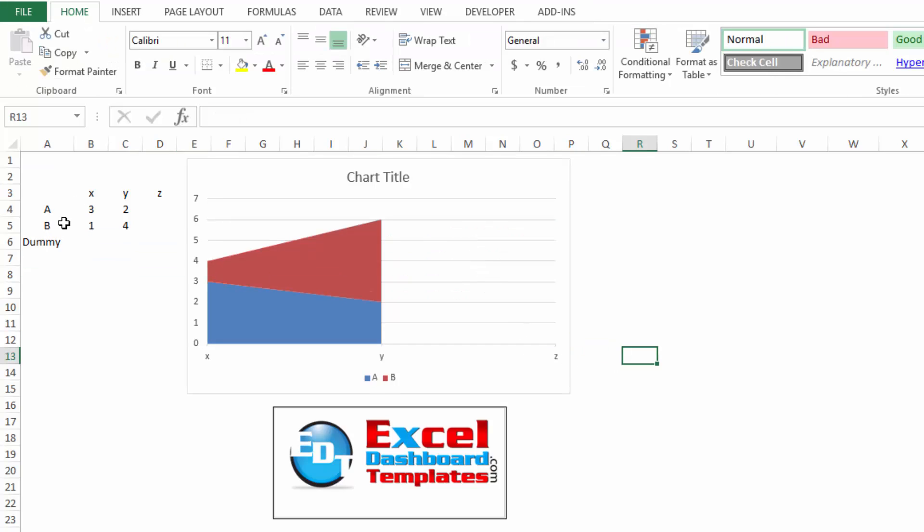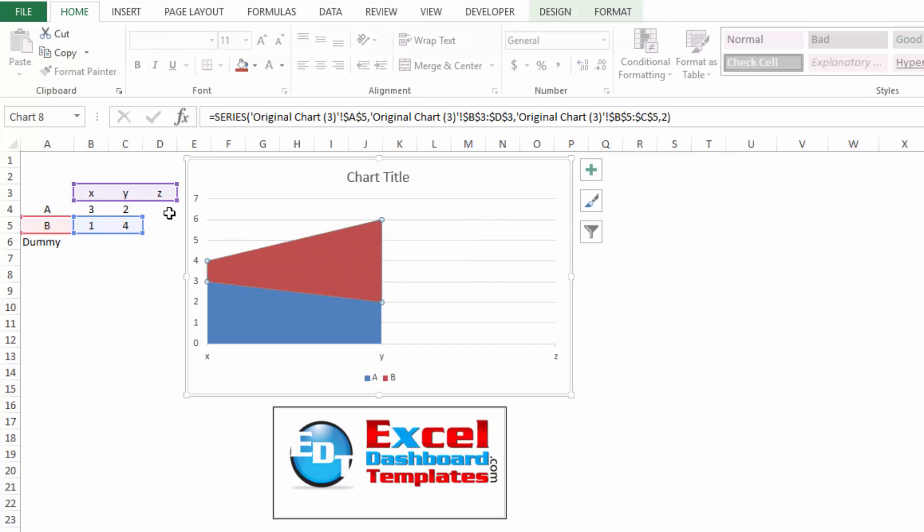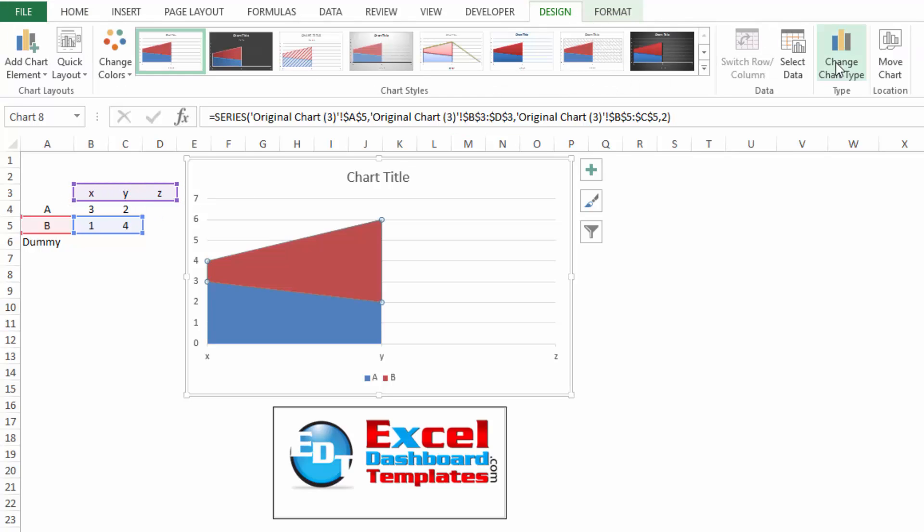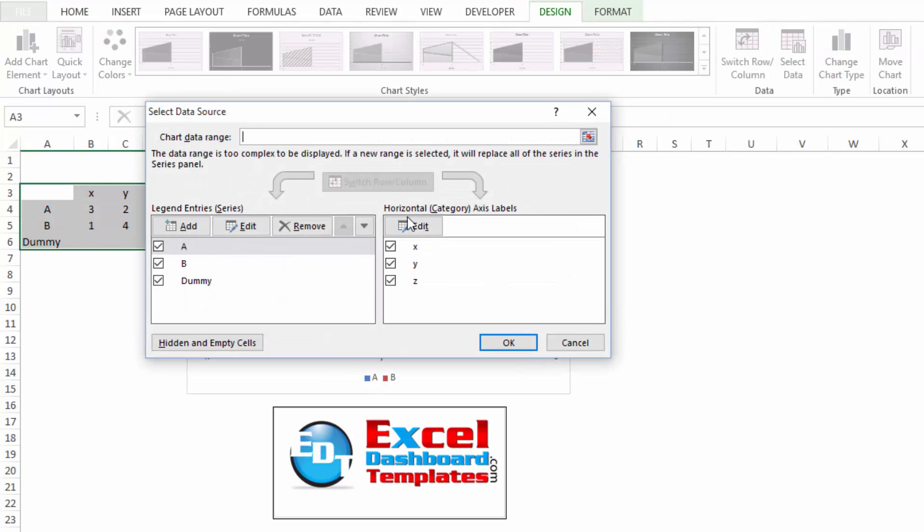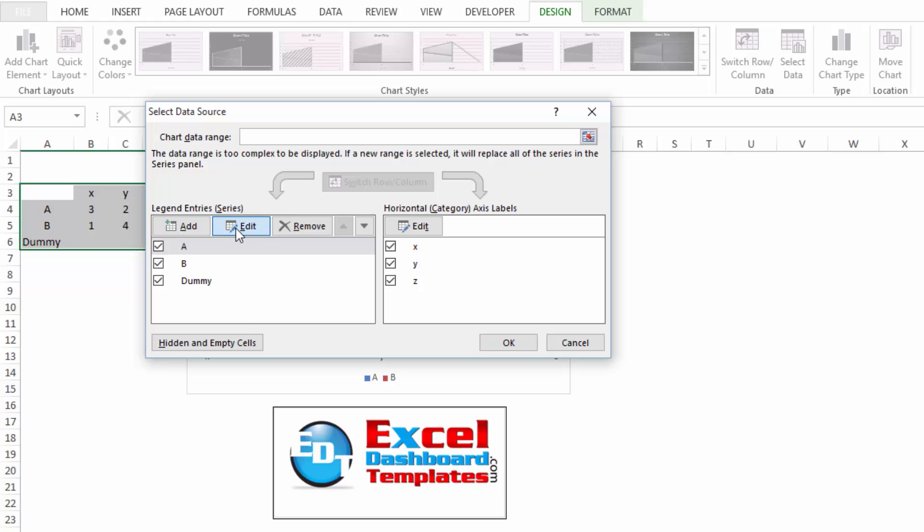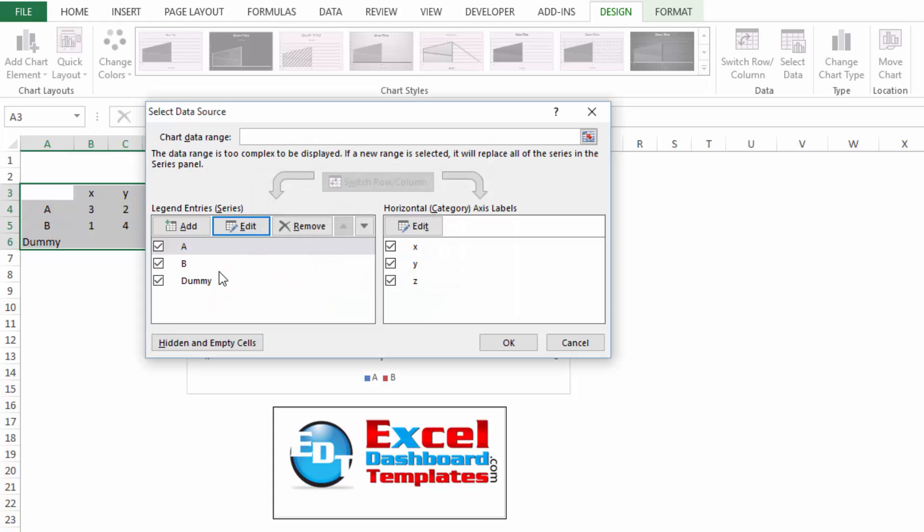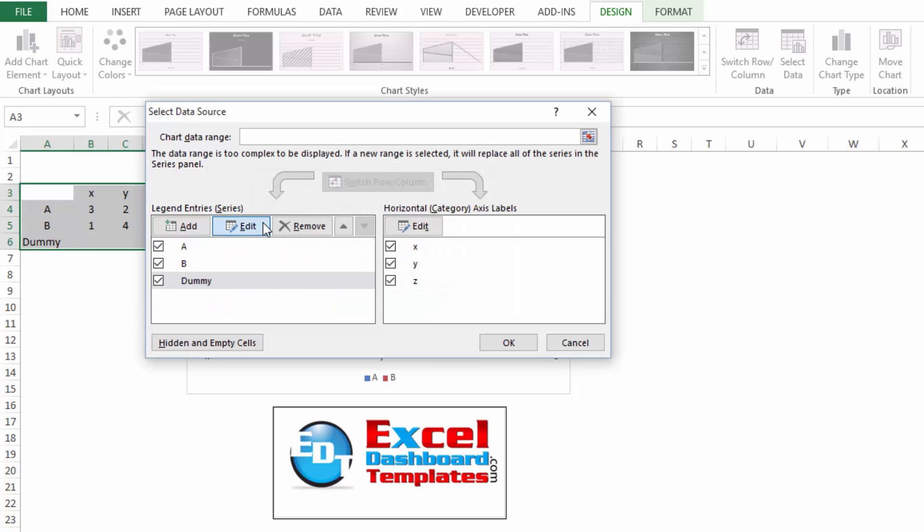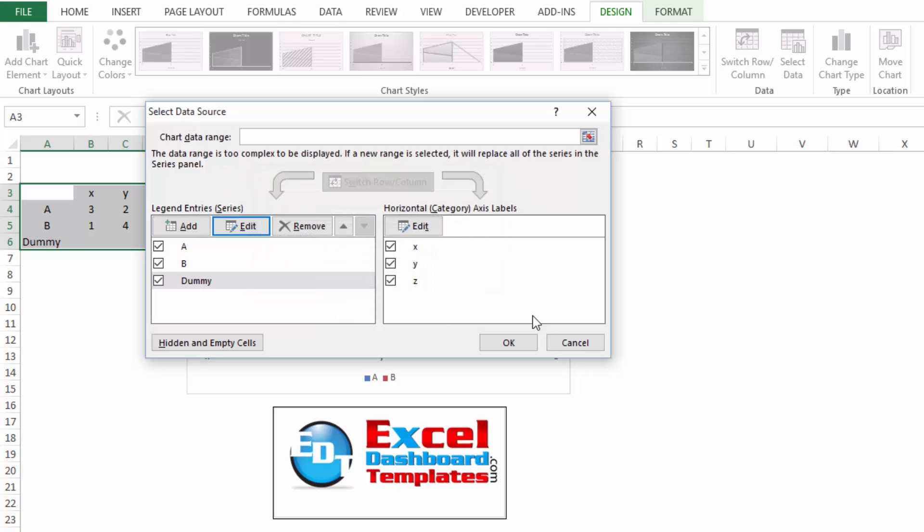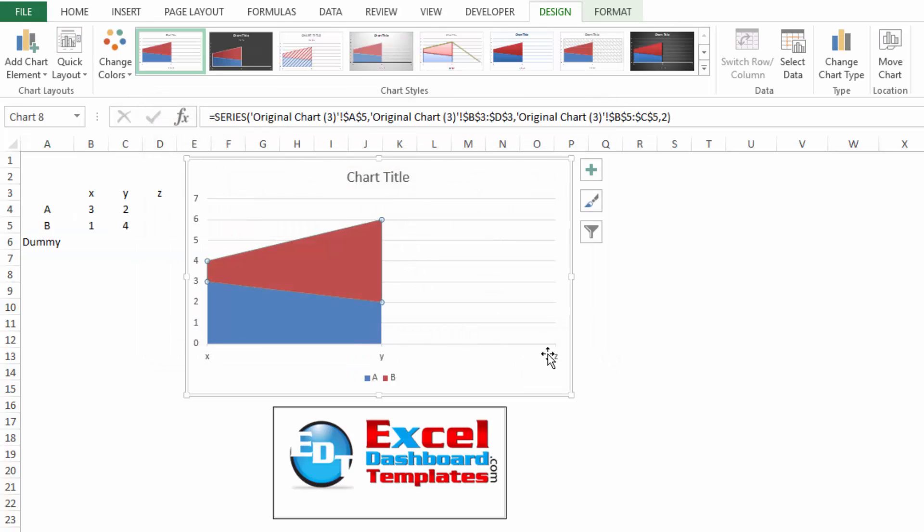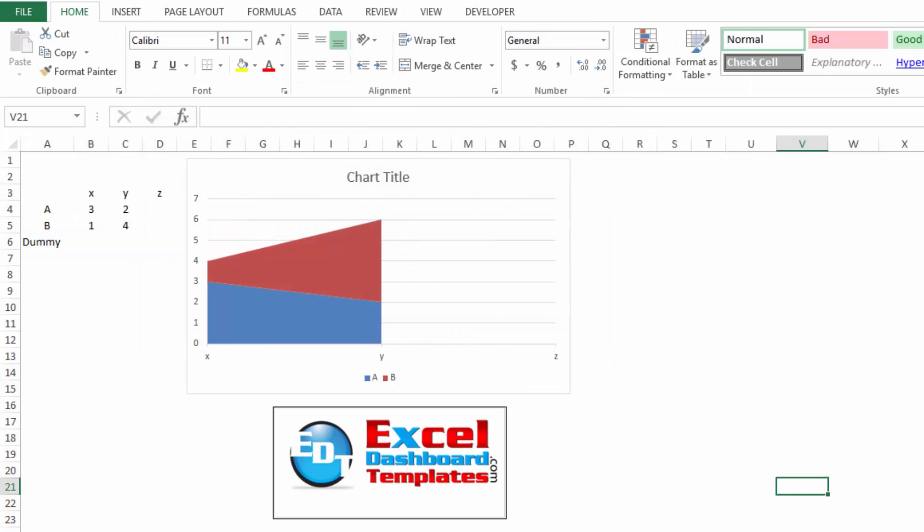So once again, add a dummy series, highlight your range, and then change it under your design ribbon, under Selected Data. Our horizontal category axis labels are X, Y, and Z, but we're going to change each one of these other series to be just columns B and C, and the dummy series we leave alone and have it go throughout the entire range so that Excel will keep that Z series out there. Hopefully you learned a new technique the next time you're dealing with area charts.